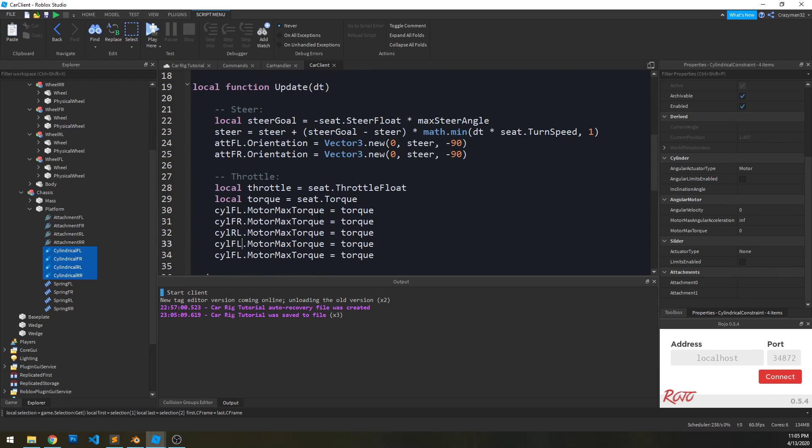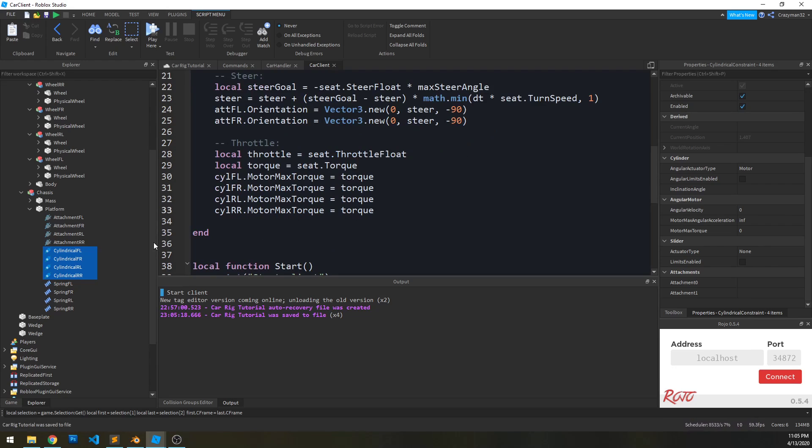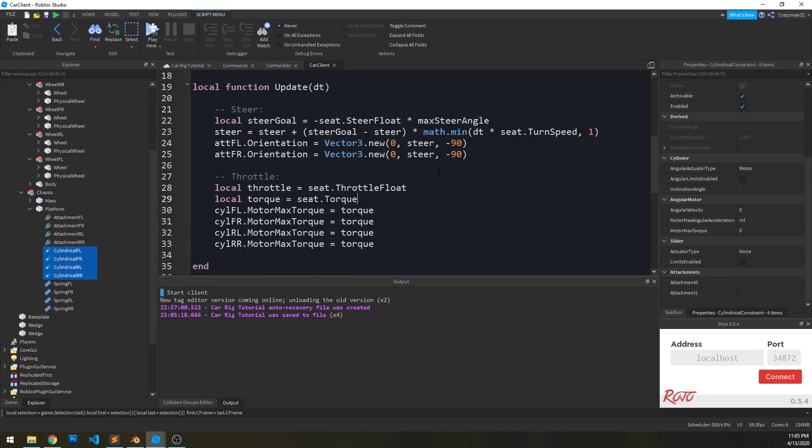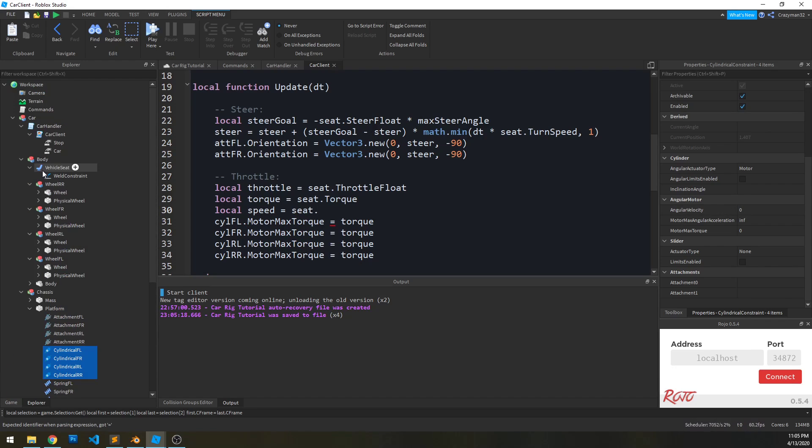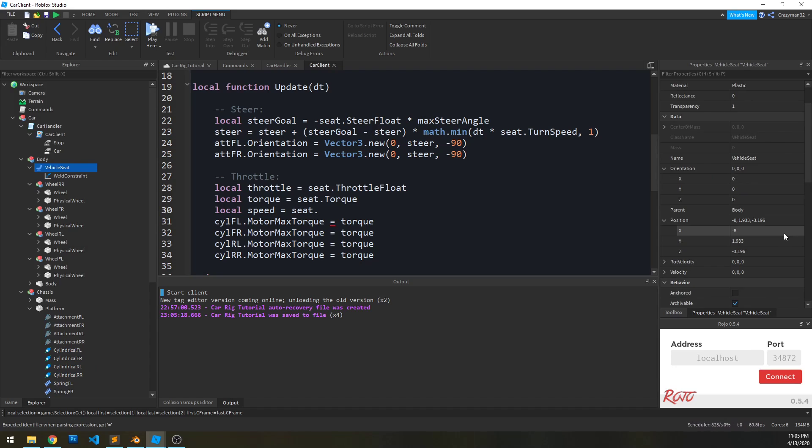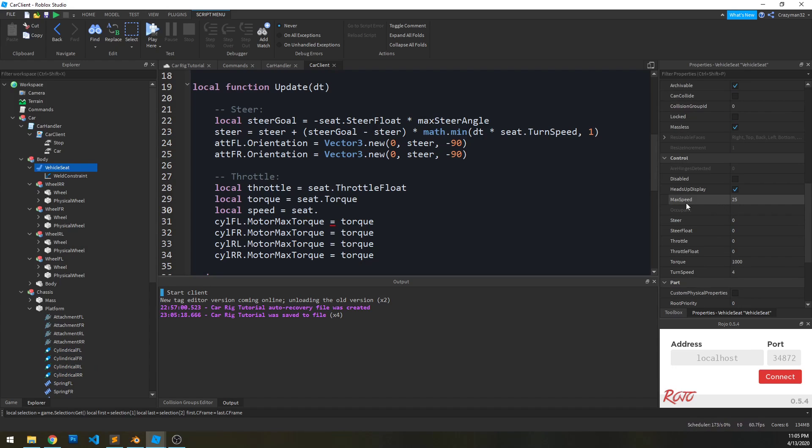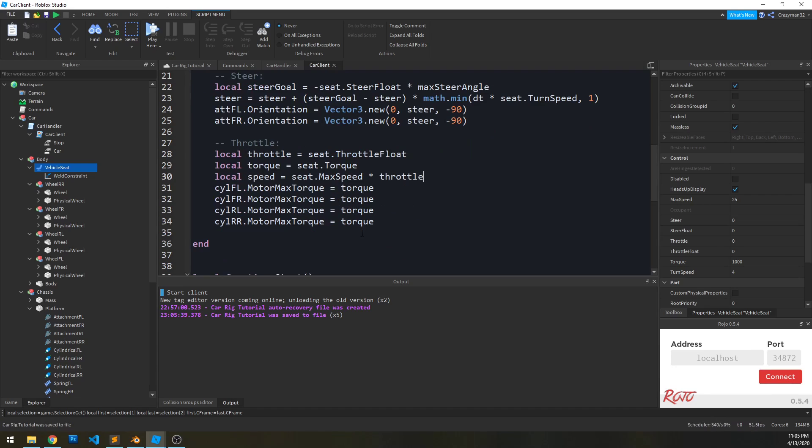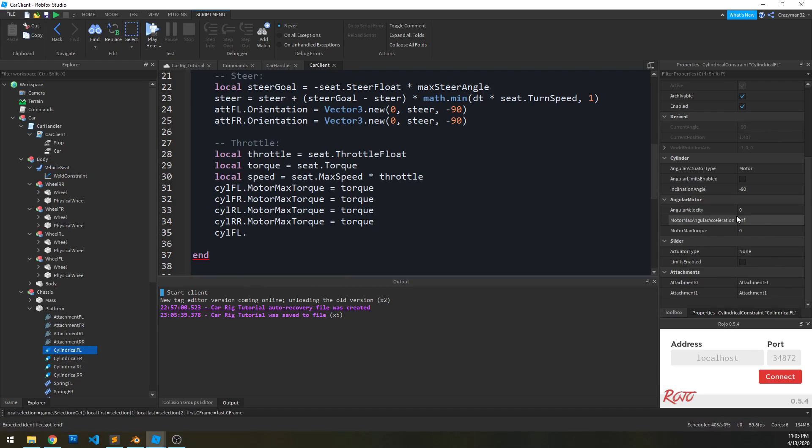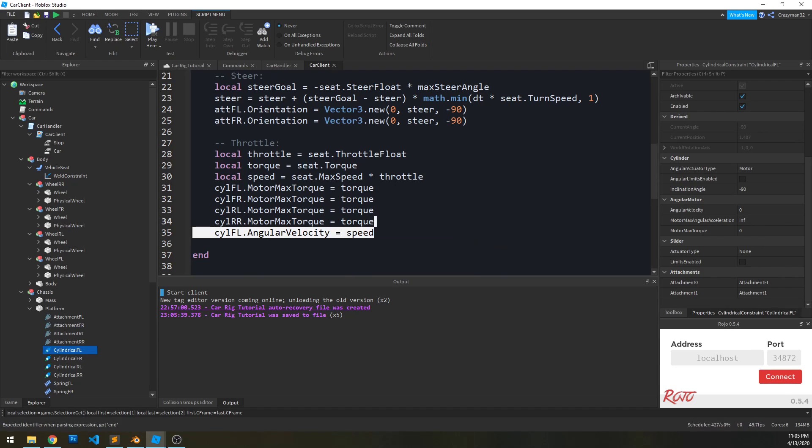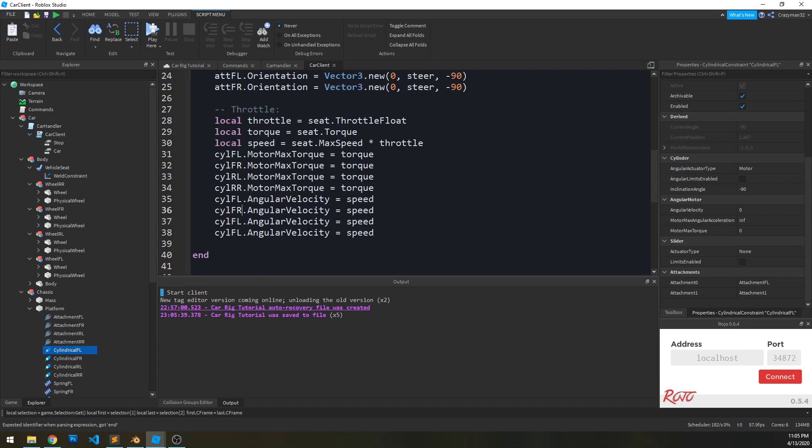So now that we have that set, we can set our throttle. So let's reference our throttle value, seat.throttleFloat. And actually, we're going to want to smooth this out the same way we did here, and we'll do that in a little bit. But first, let's kind of look at what it does so we can see that. So we want to set the cylindrical front left. We want to set its motor max torque to torque, which is defined as the seat's torque. And we want to set that for all of them: front right, rear left, rear right. And then we want to set the angular velocity. So we'll say the speed equals seat dot, I believe it's max speed. Go down here, see max speed. And we'll multiply that based on our throttle value. And then we'll put all of the cylinder front left and set the angular velocity to speed. Just like that.